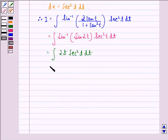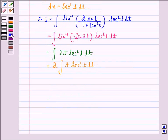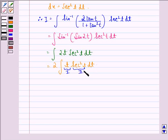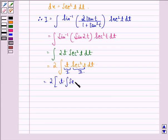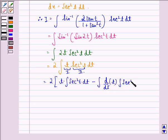2 being a constant comes out of the integral, so we have 2 times the integral of t into secant square t dt. Now by integration by parts, t will be the first function and secant square t will be the second function, because algebraic functions are given preference over trigonometric functions. So by integration by parts we have 2 into t into integral of secant square t dt, minus integral of d by dt of t into integral of secant square t dt, the whole into dt.